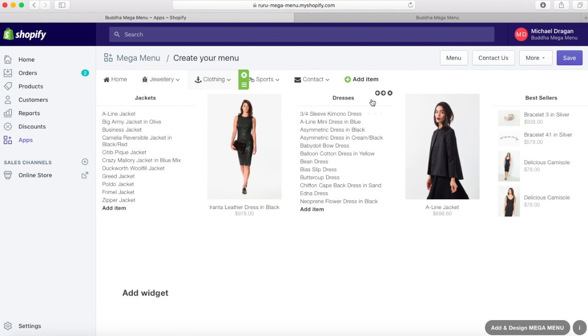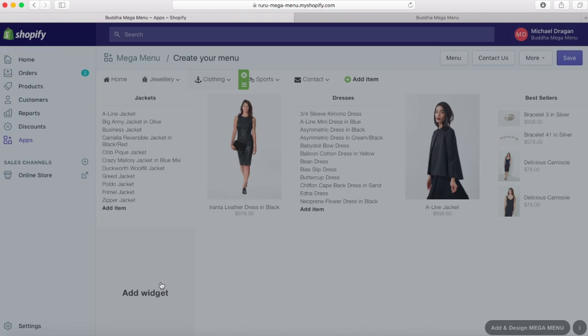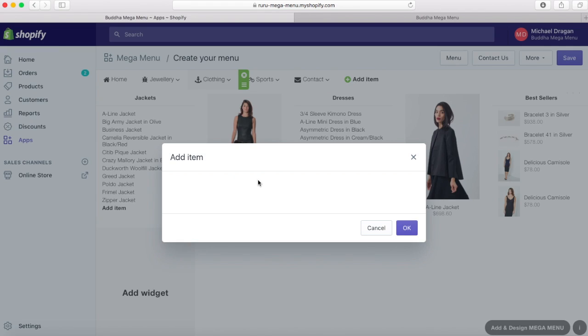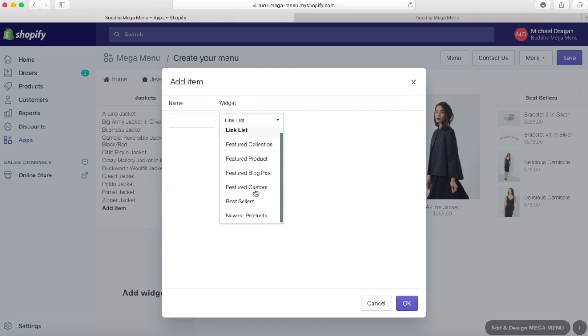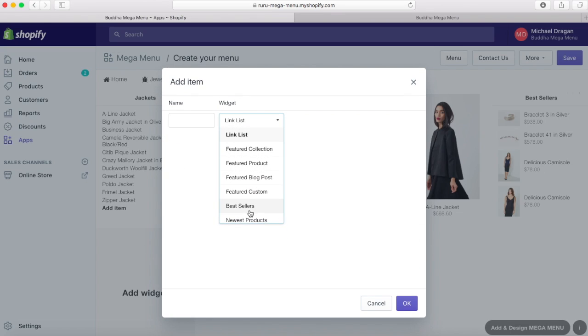The widgets can be link lists, bestsellers, newest products collections, featured and custom items, and you can choose what you want to add from the drop-down list in the widget field.